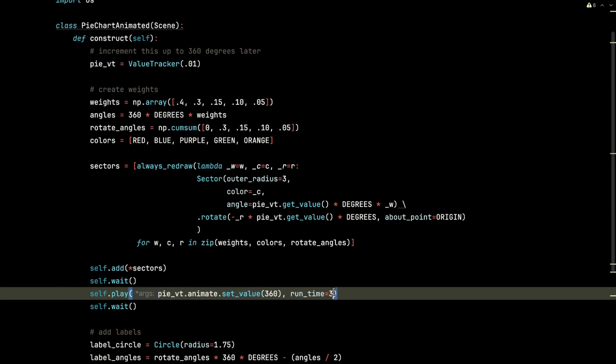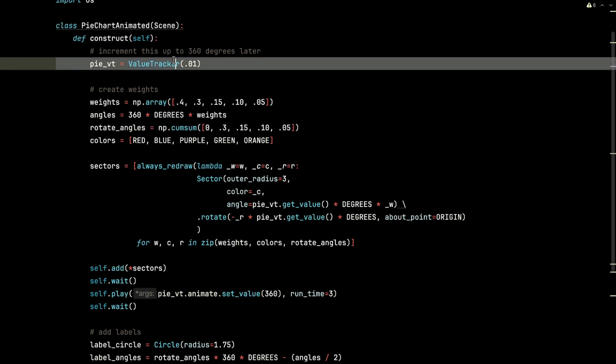And this is going to happen over three seconds. So it's going to interpolate for every single frame in those three seconds all the way up to 360.